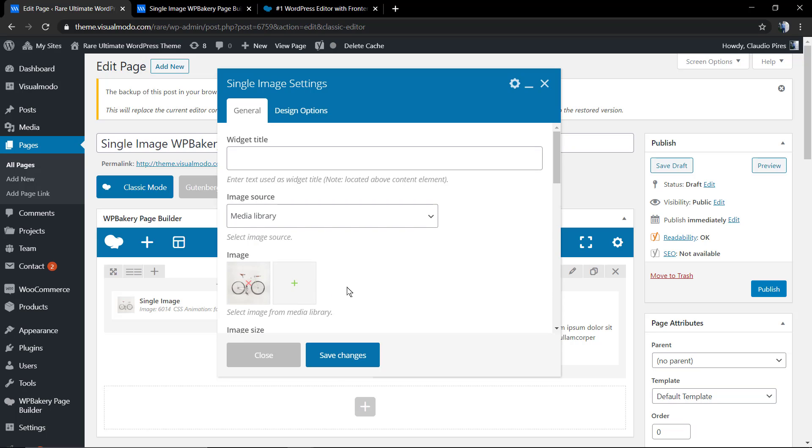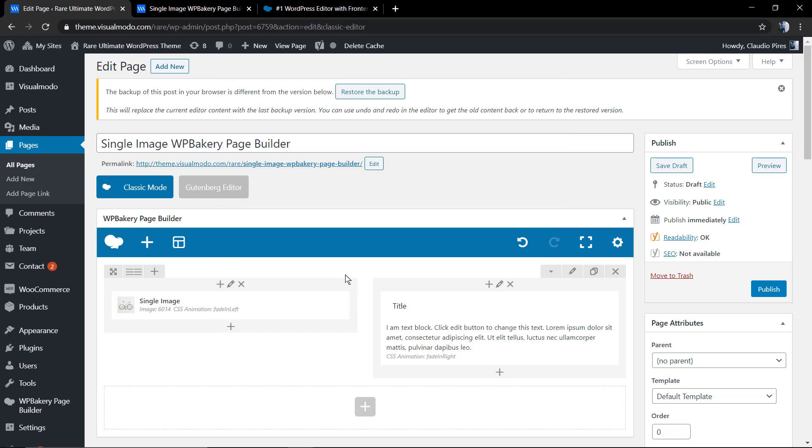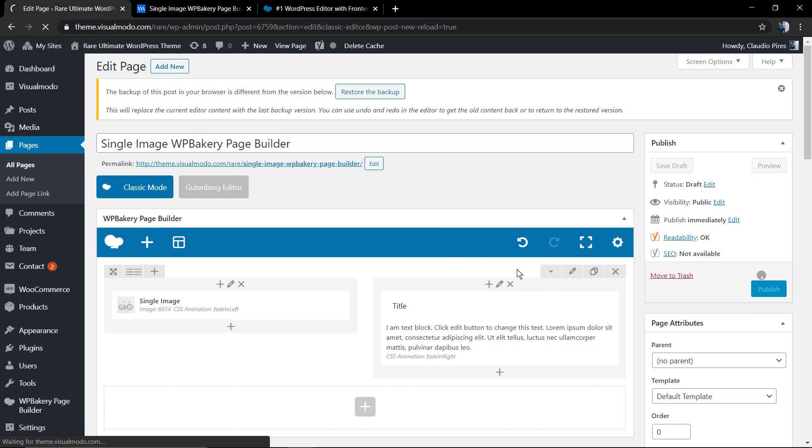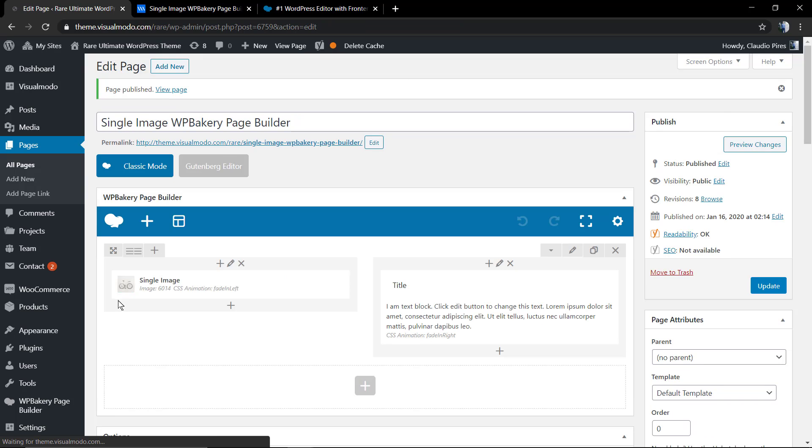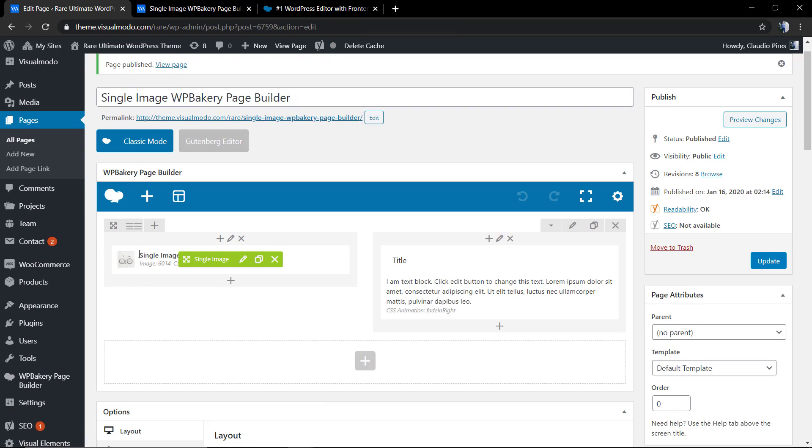Now I'm going to be enabling the frontend page builder editor so we can edit this page using the frontend, one of the both options for editors that WP Bakery has.